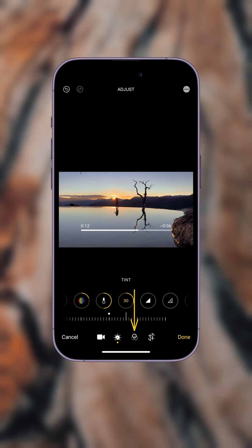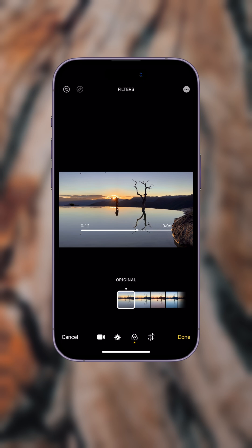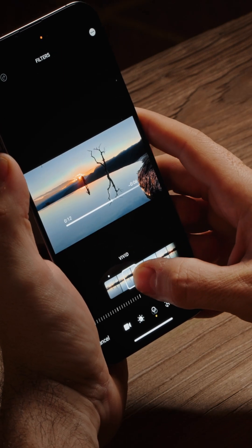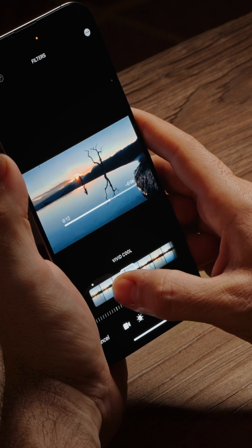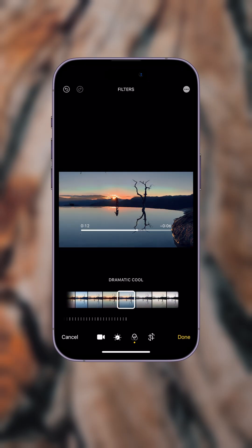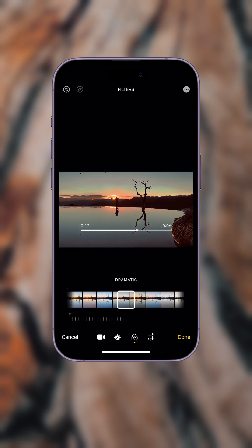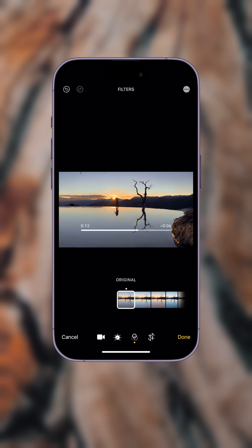Something else to know is that you can also apply presets to video just like you would a photo. If I click on the presets icon, we have vivid and vivid warm — the same options you'd have for a photo. I don't think I really need them here, but it's nice to know that you can apply these as well.